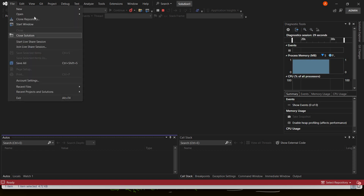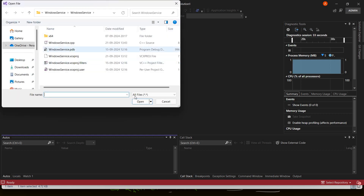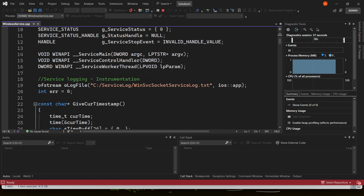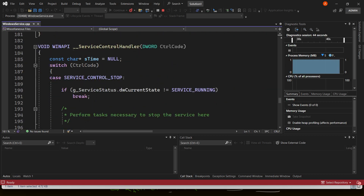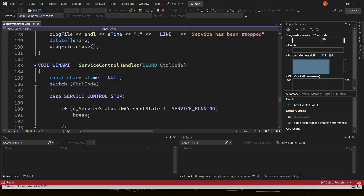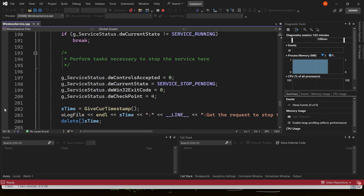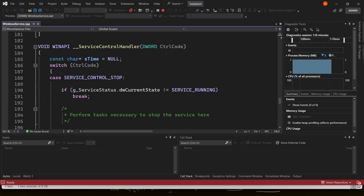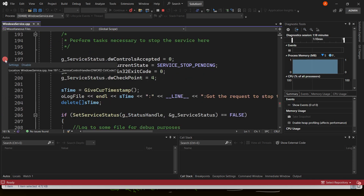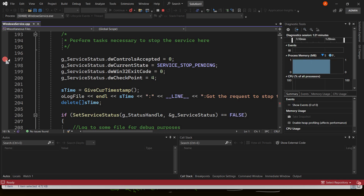Now open your file — in this case, windows service.cpp. The service is currently running, but I want to see what happens when the program receives a request to close the service. Here is the function where we receive that command to stop the service. We are going to put a breakpoint here, so that as soon as we send a stop command, our breakpoint will be hit. You can see that placing the breakpoint is very easy here.